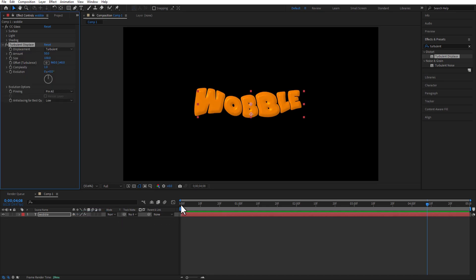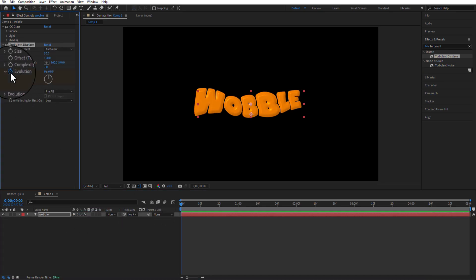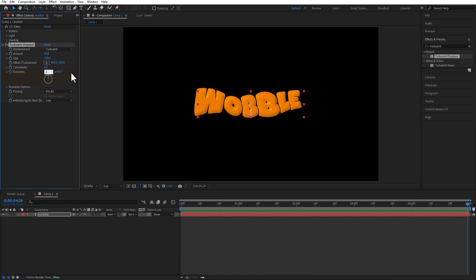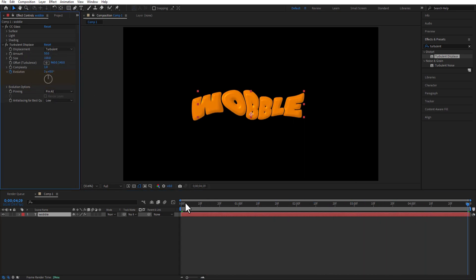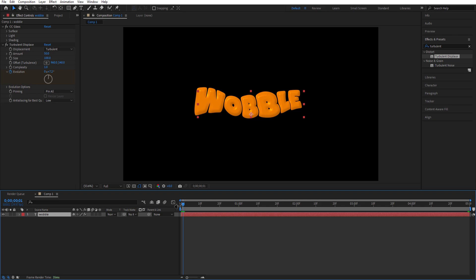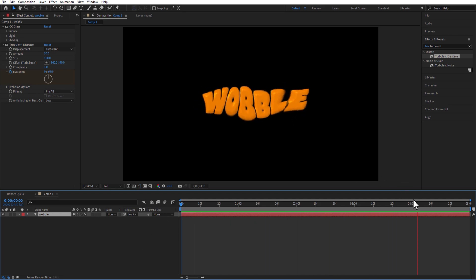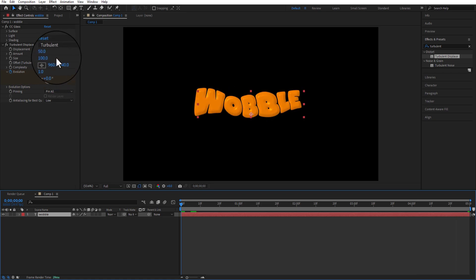Set a keyframe for Evolution at the beginning of the timeline. And at the end change the Evolution to 3. Let me decrease the Amount to 30.